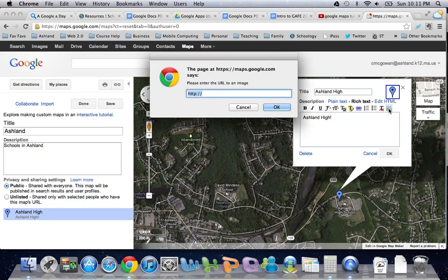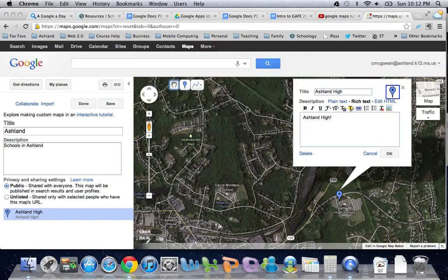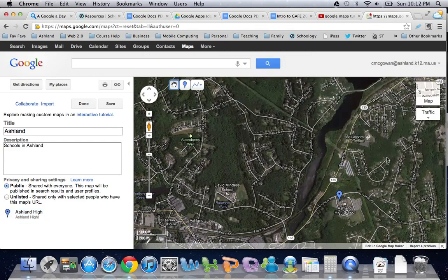The only trick with inserting an image is that it has to be online, so you need a URL to an image that's already stored online — think of a school's website or other potential locations.